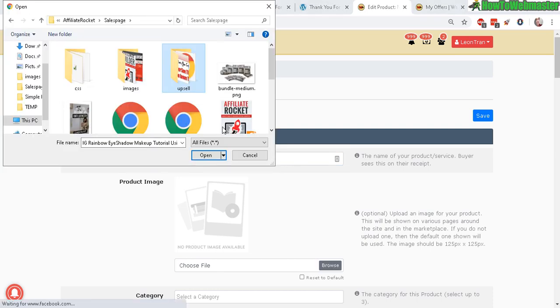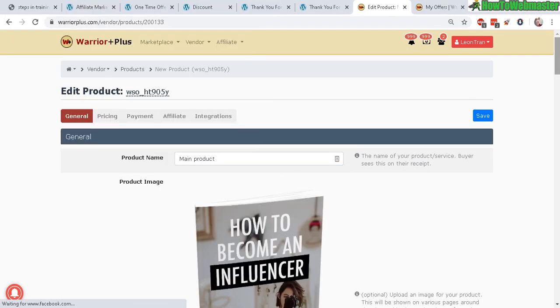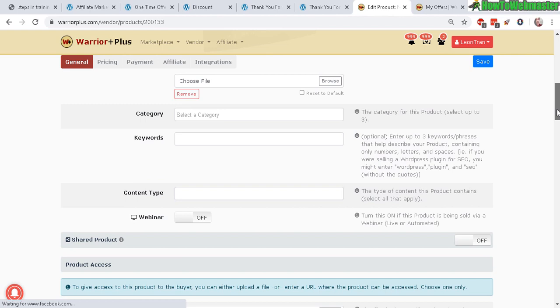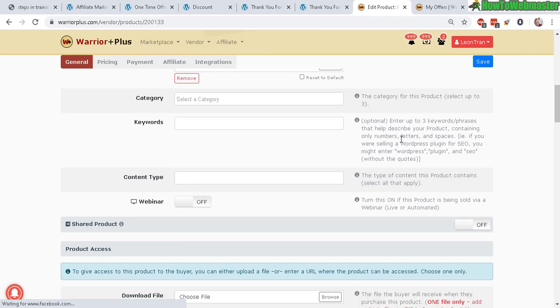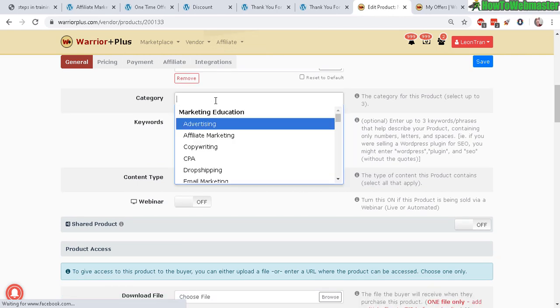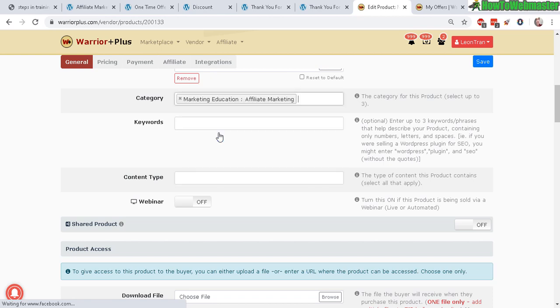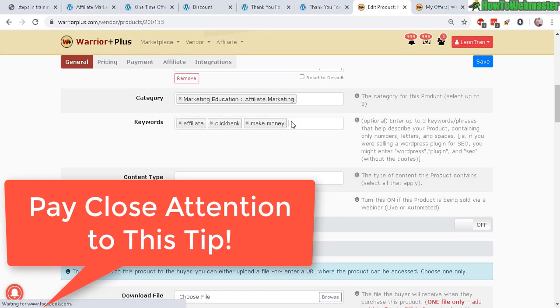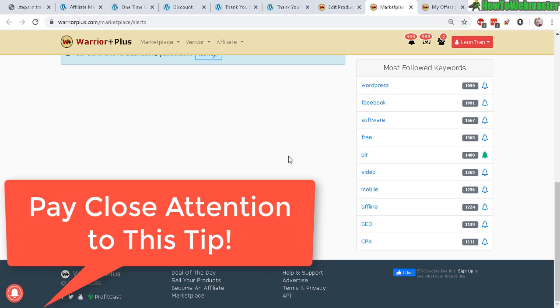For this one I'm going to do my main product and then upload your image. Navigate to your image file, upload like that. Now select category, keywords, and content type. For example, affiliate marketing. You can enter up to three keywords.